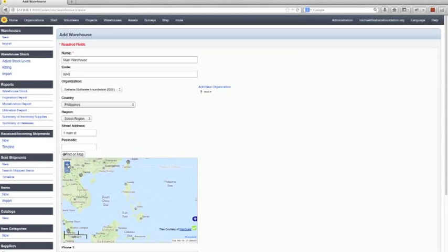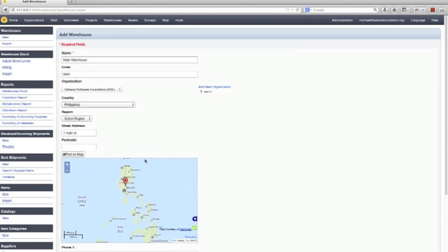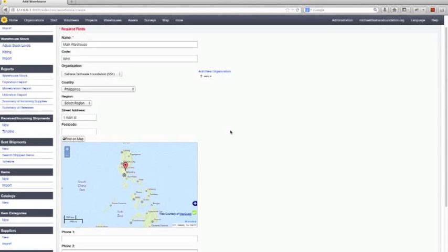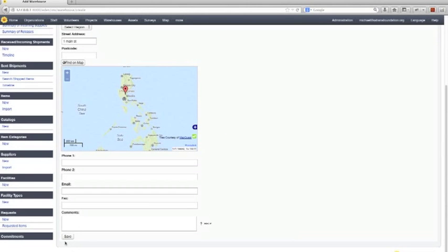So you can zoom in here and once you're zoomed in far enough, which we're not but I'll just do it now, you can click to post it. Okay so we can just save that and we've created a warehouse.